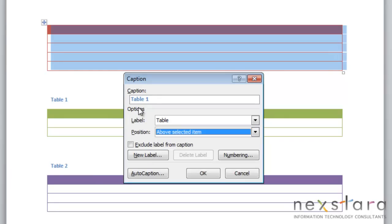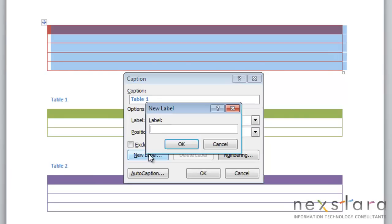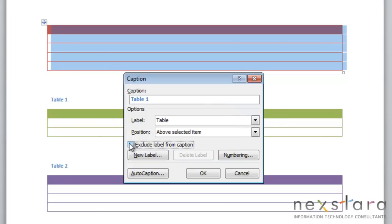And if you don't like your automatic table caption, you can click new label. This is where you would create your own caption. And if you don't want the table portion of your caption to show, you would just click exclude label from caption, and then your table caption would just be a number.